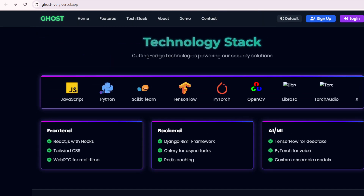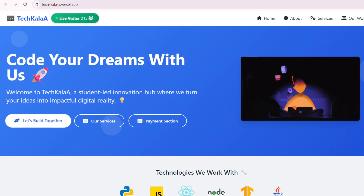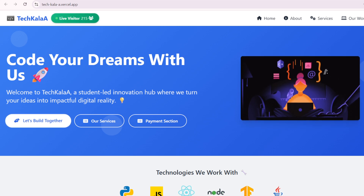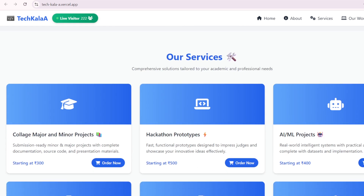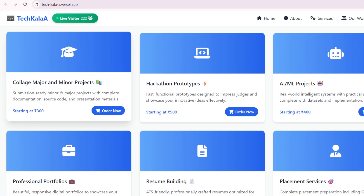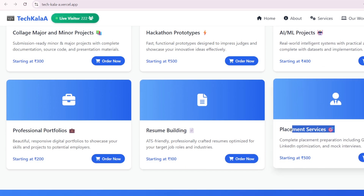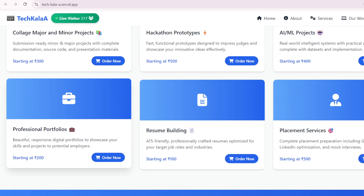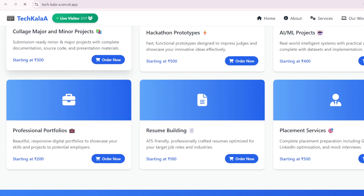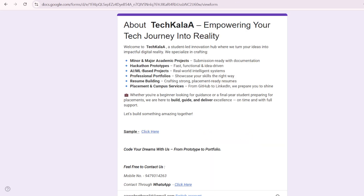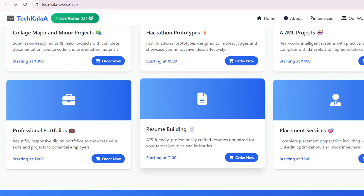These are all working projects built on various tech stacks. You can go to the description box to find our website. If you want to see our services, we provide: major projects, minor projects, hackathon prototypes, email projects, placement services, resume building, and professional portfolios. Just click on 'Order Now' and you'll be redirected to a new page where you fill out a form.